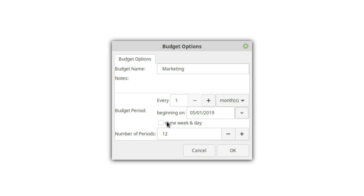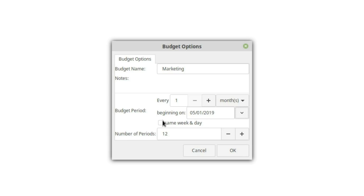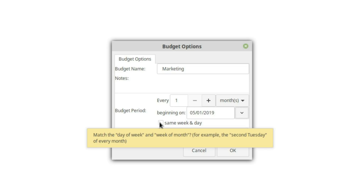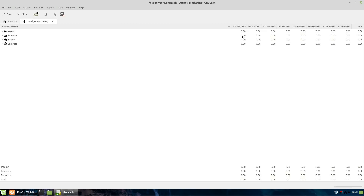If you select 'same week and day,' when it calculates the budget it's going to pick whatever day the start falls on — so if that's a Tuesday, it will always be the Tuesday of that month. This toggle button could throw you off, and we'll show you why in a moment. Instead of doing 12 months, we're going to cut back to the end of the year, so we'll go down to 8 months, giving us May through December.